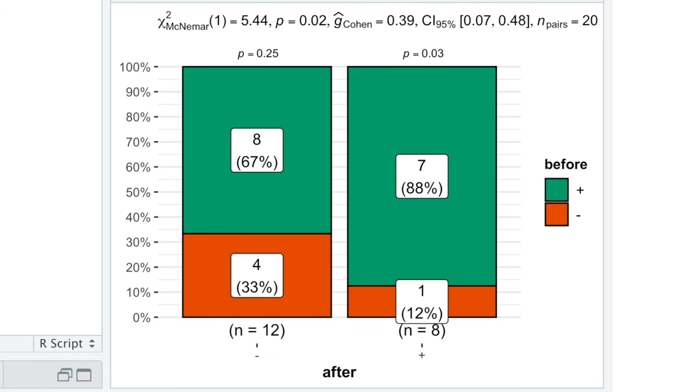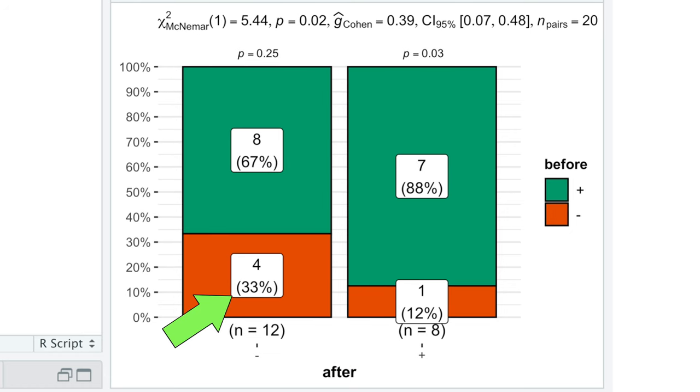Let's first look at the numbers. The 4, which were and remained negative, and the 7, which were and remained positive, do not provide any useful information, because nothing has changed there.